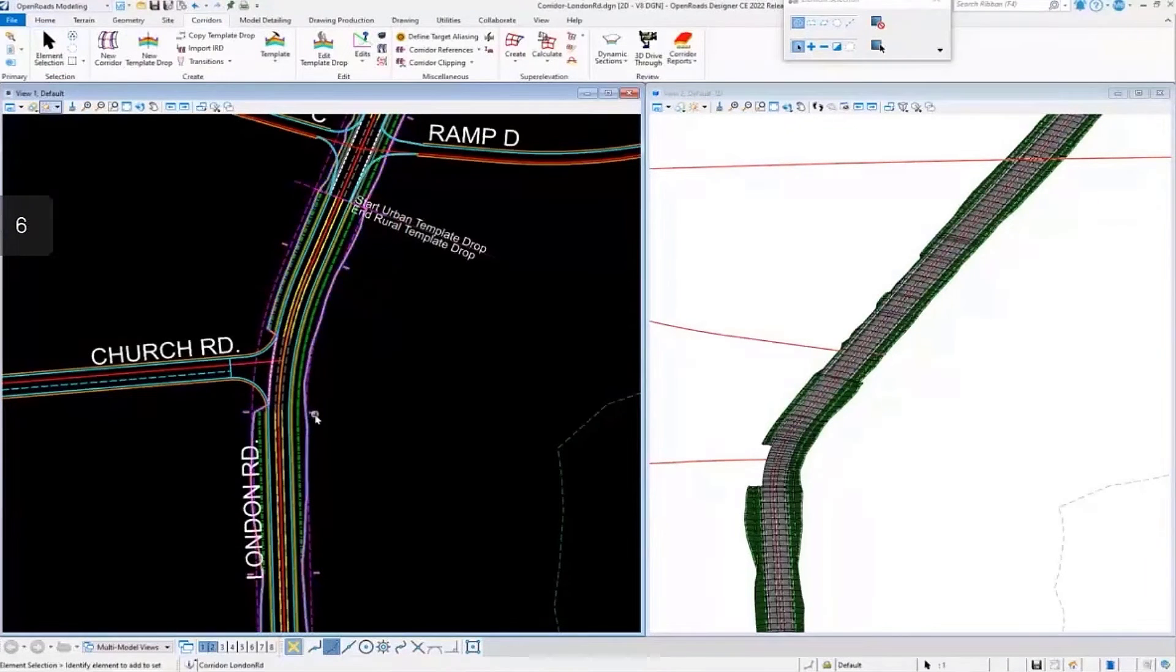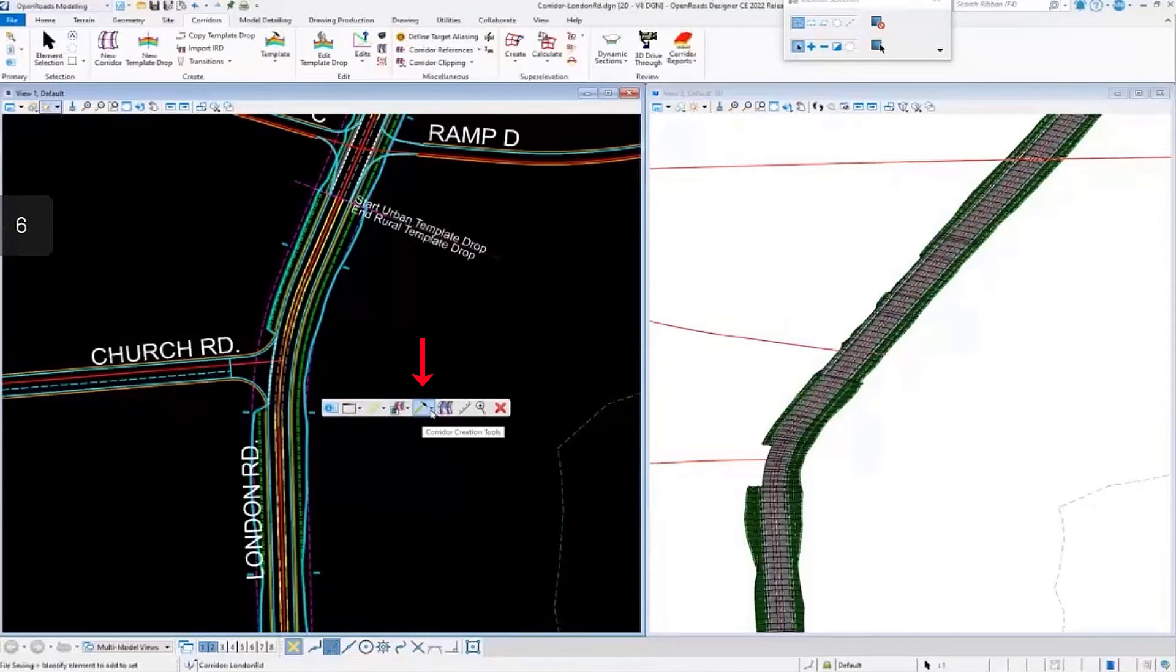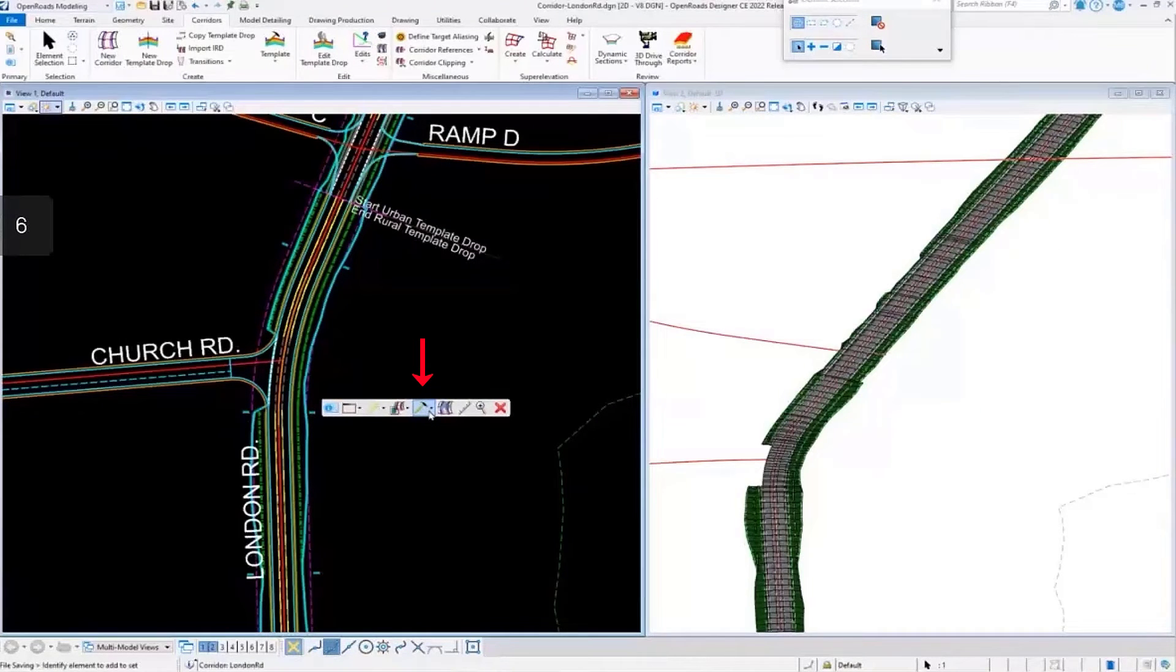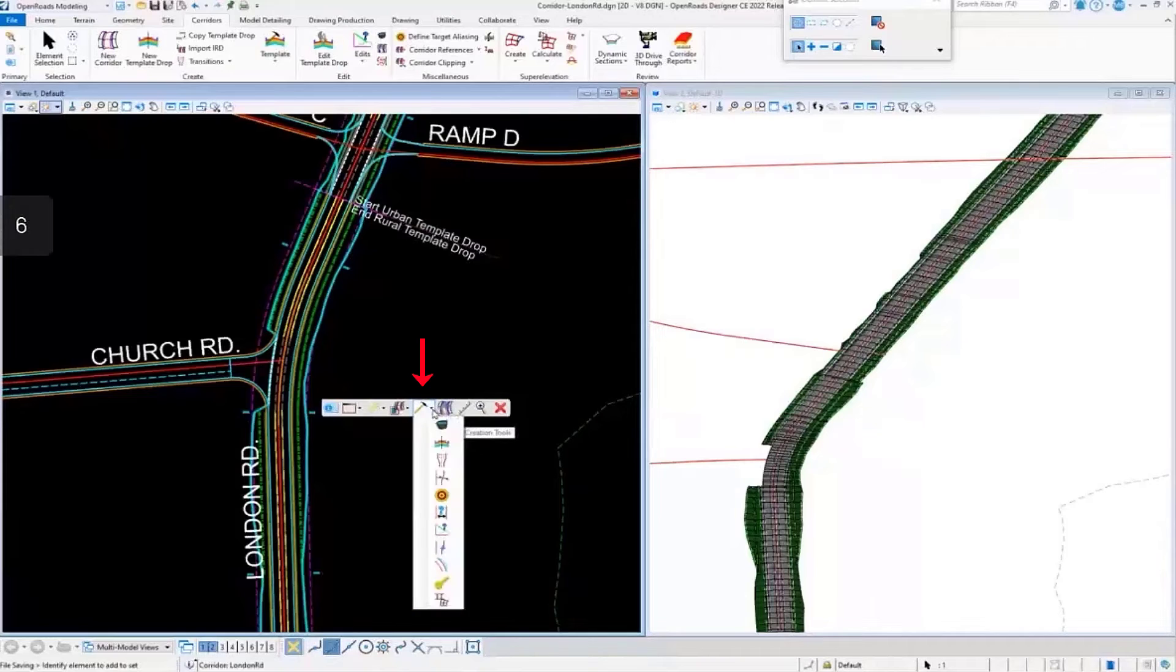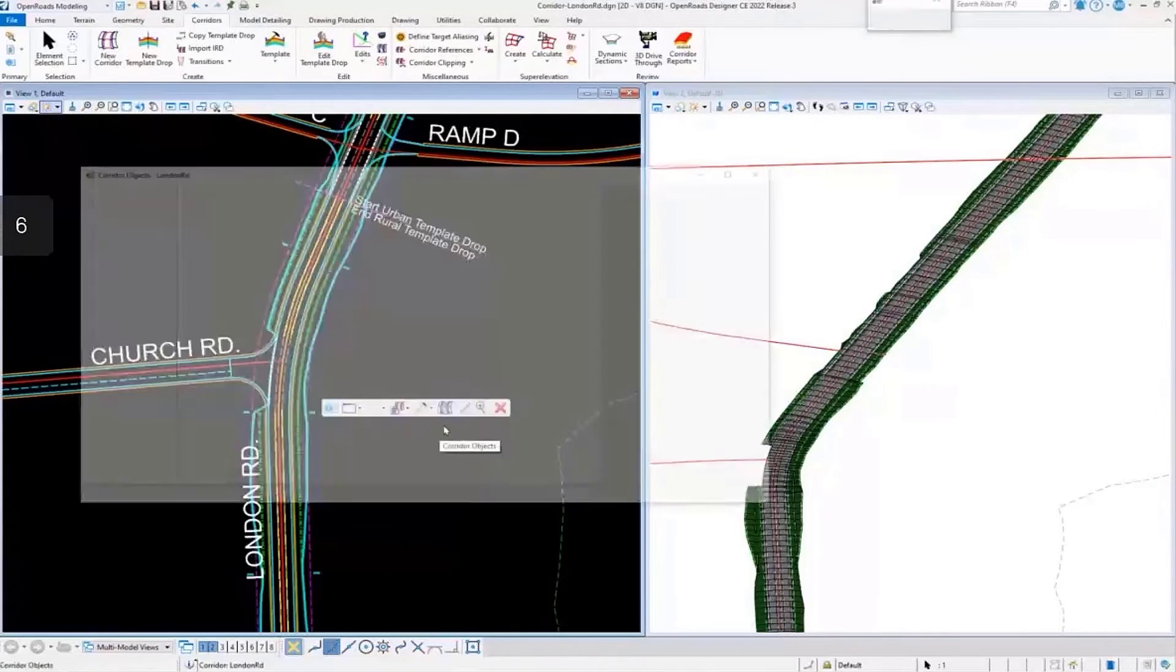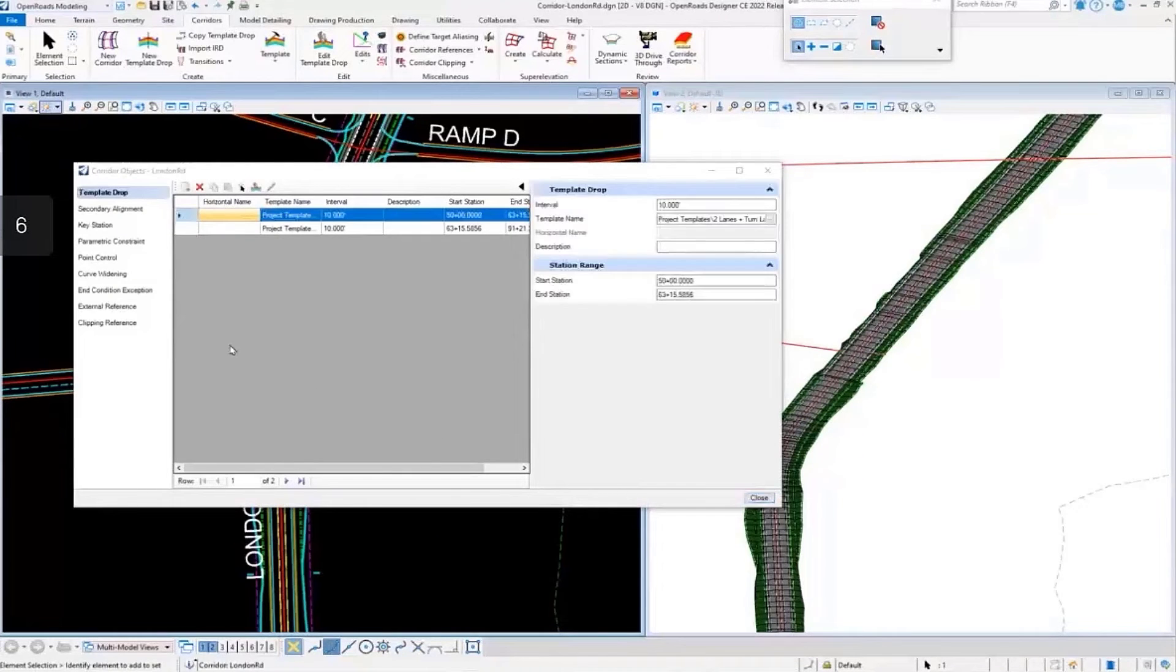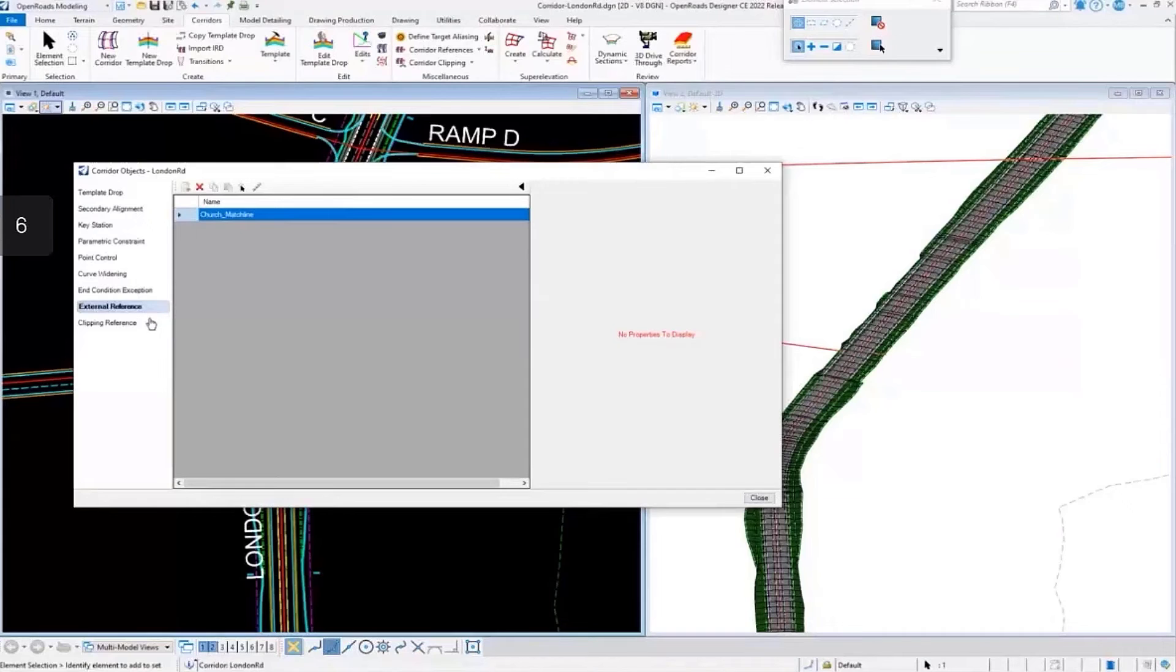Now I want to click on the corridor handle graphic. I'm going to use the corridor creation tools to pull up some of the features. This little bucket icon is what I'm looking for, and I have the ability to add references here as well.